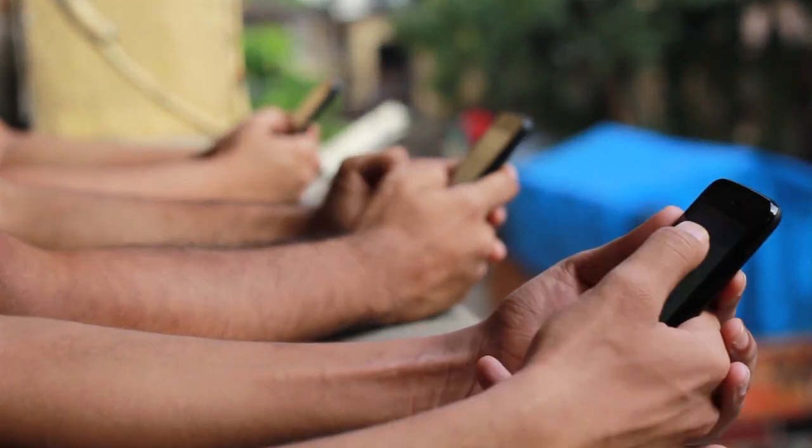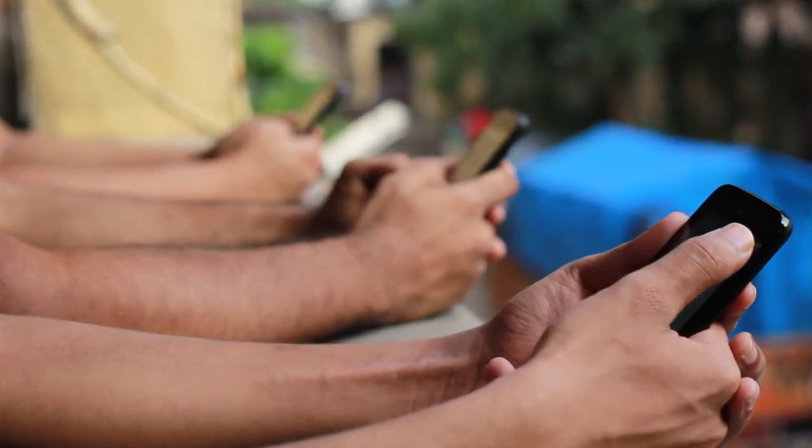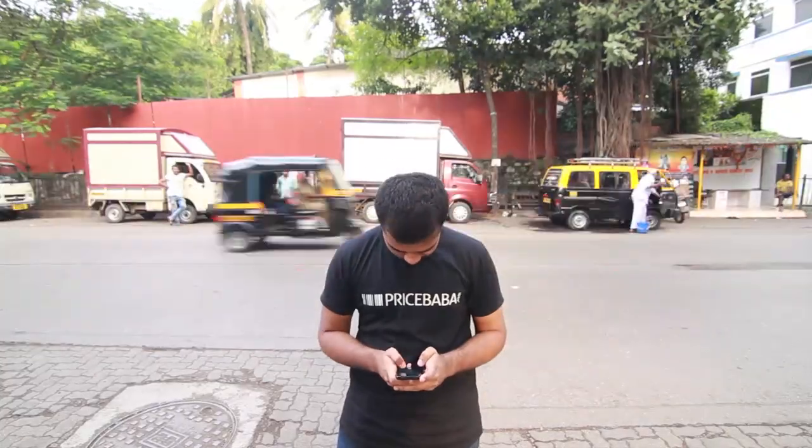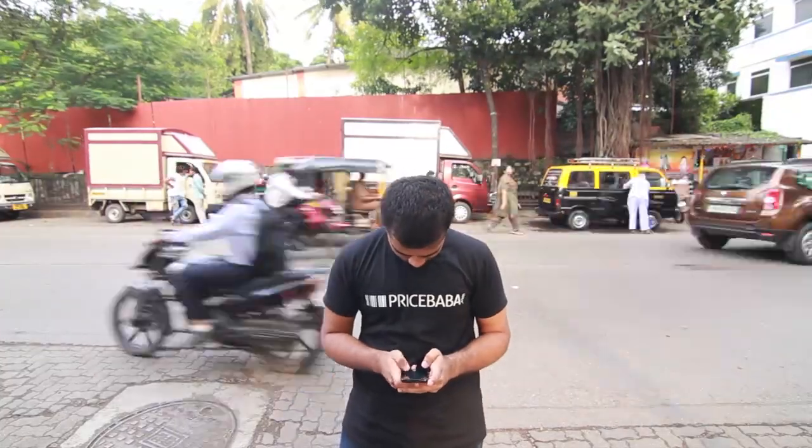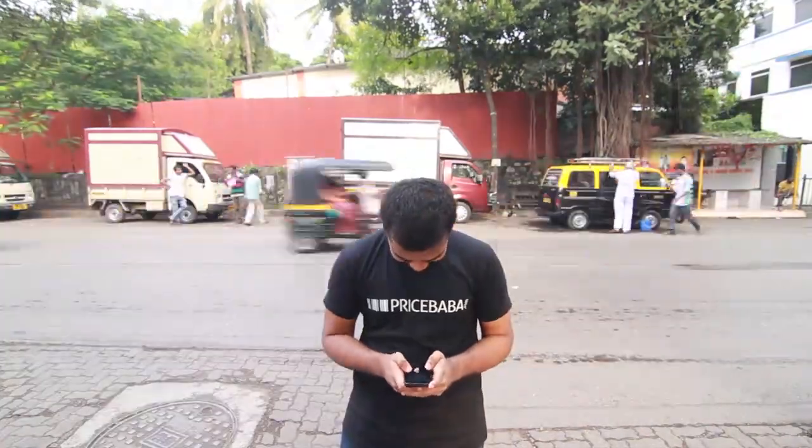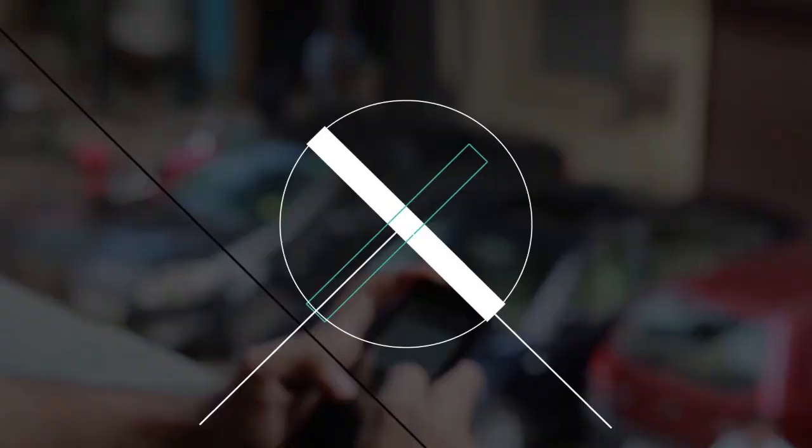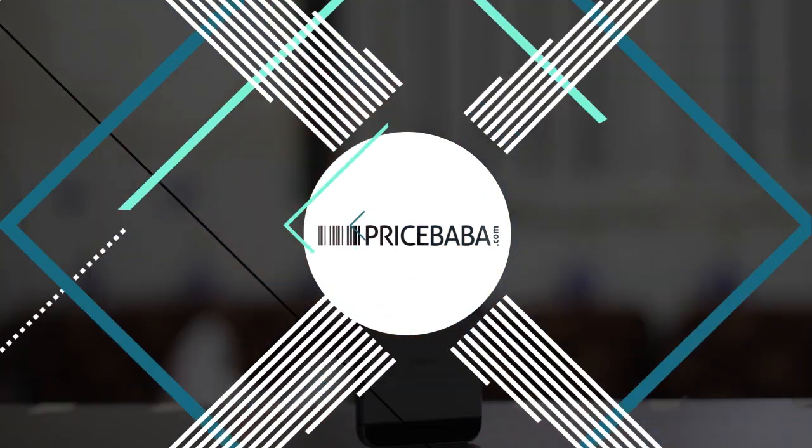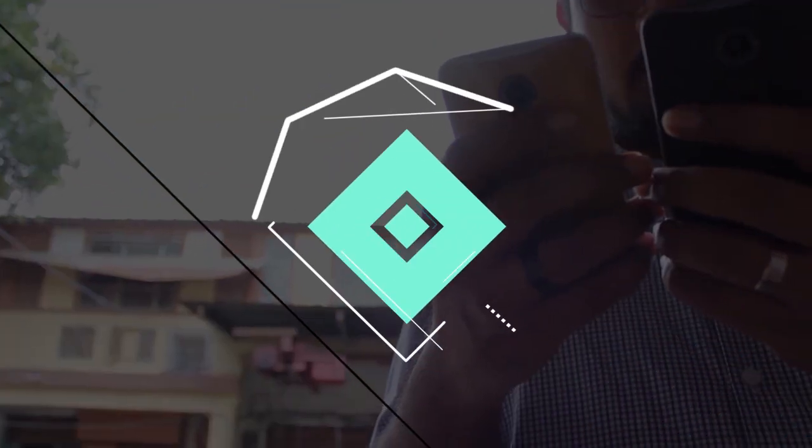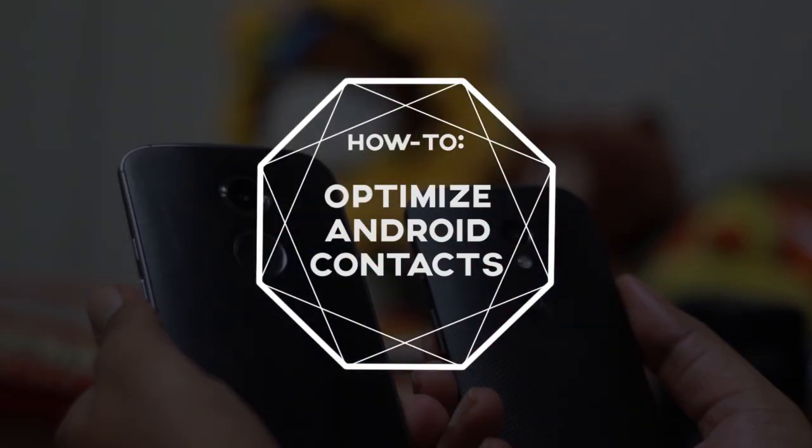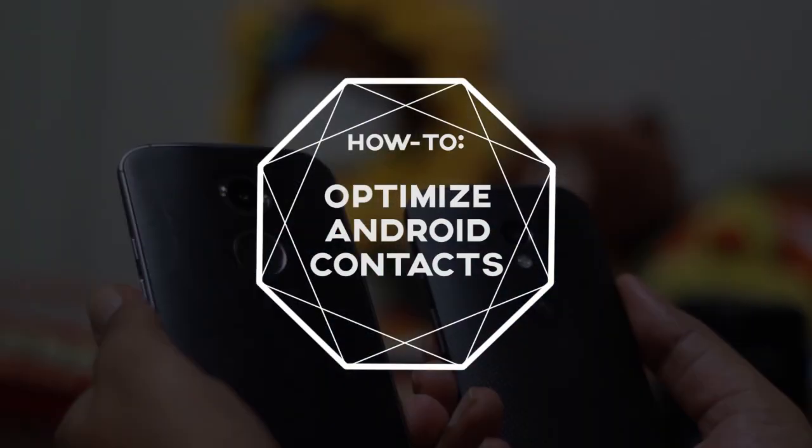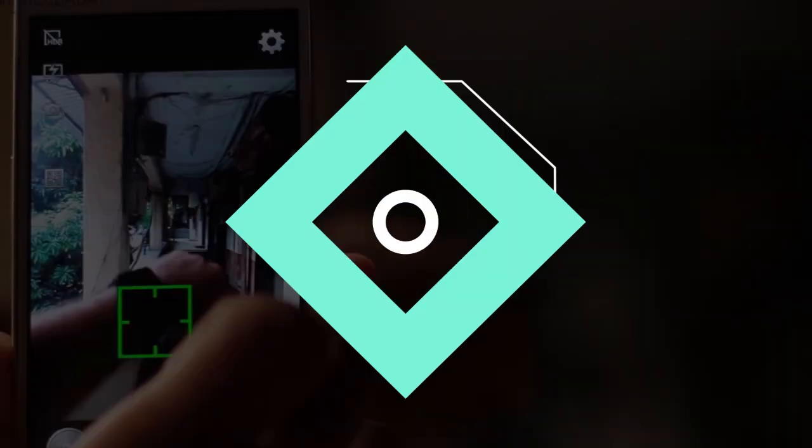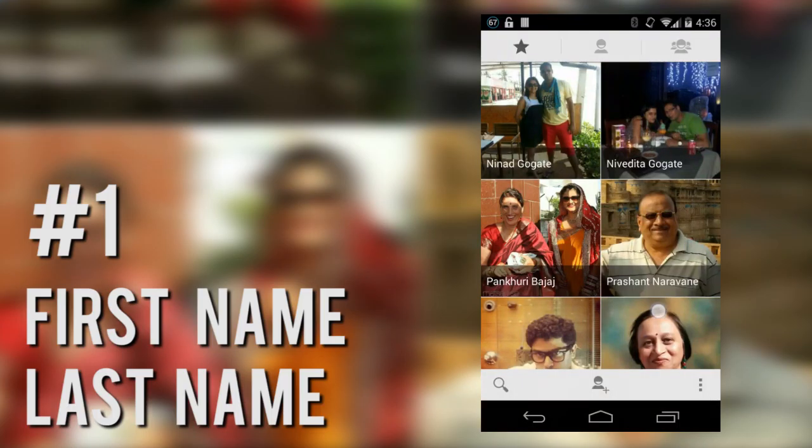This is Rohan from pricebaba.com and here are some tips and tools I personally use on my Android phone. So allow me to share them with you.